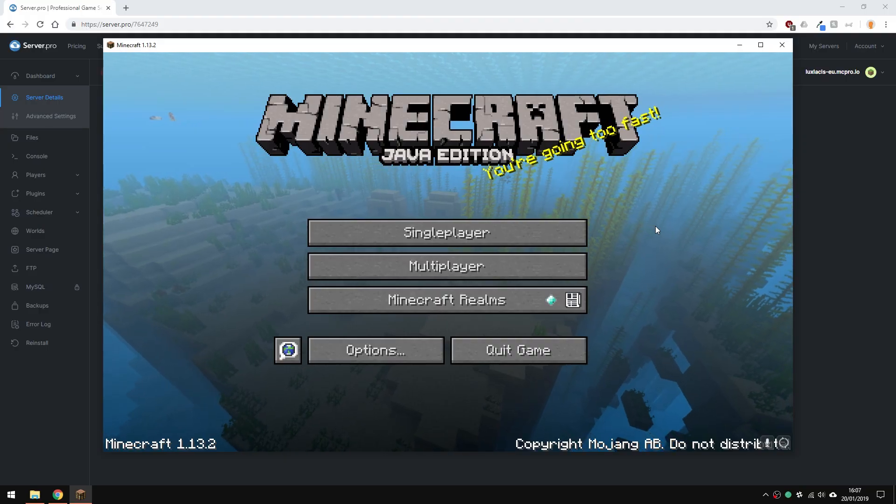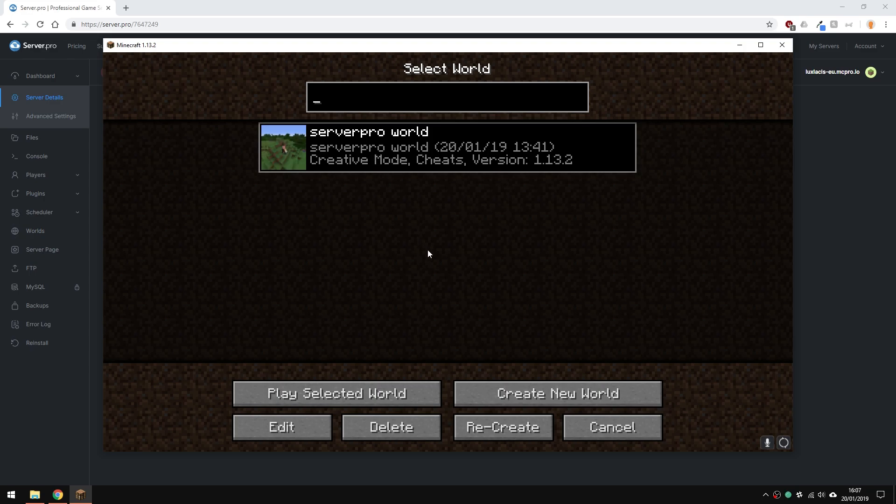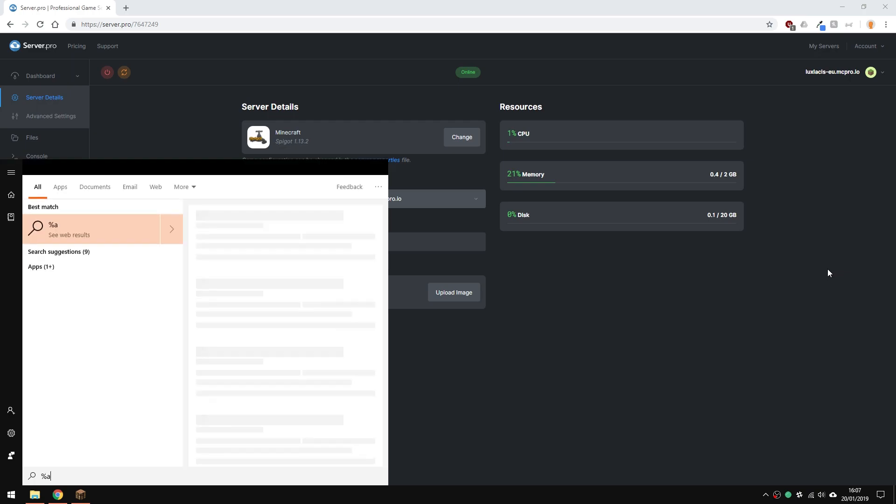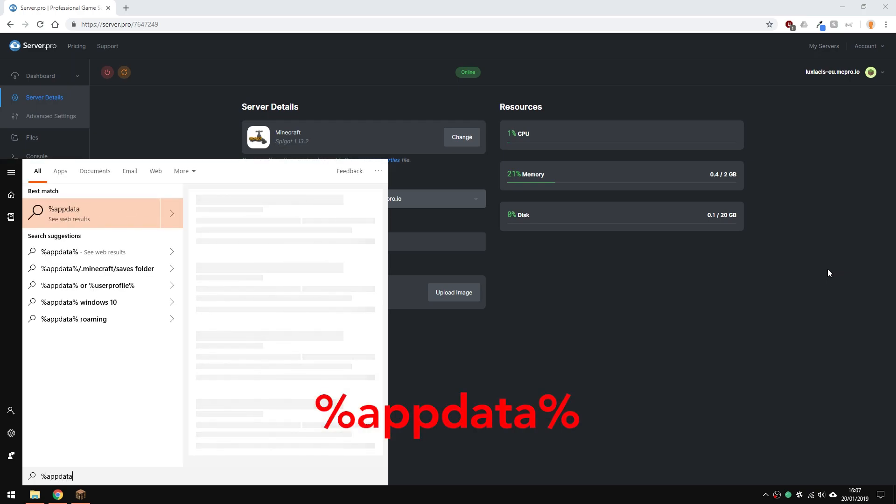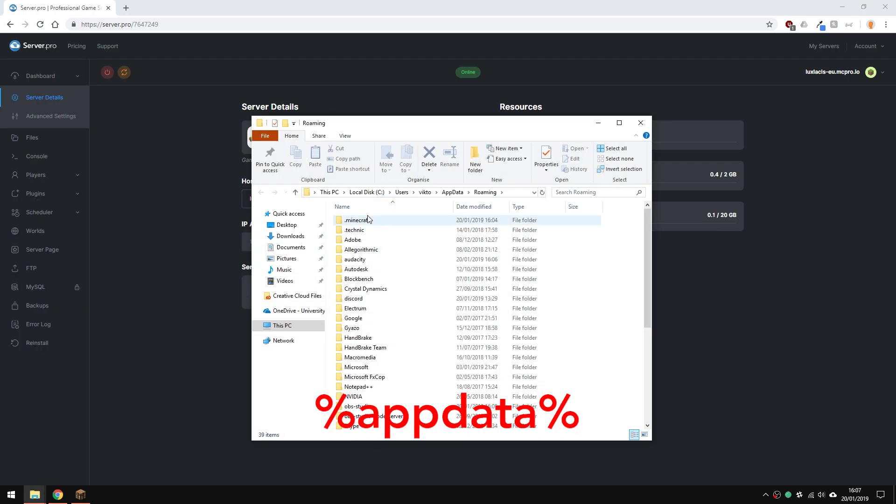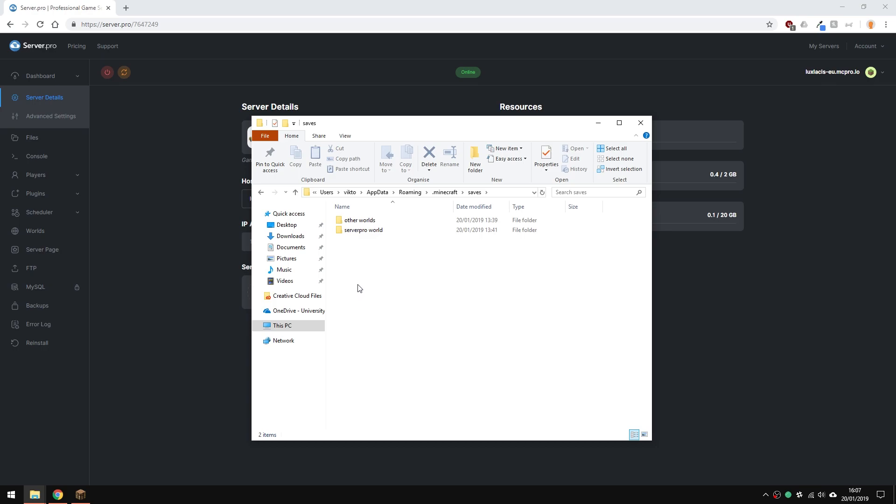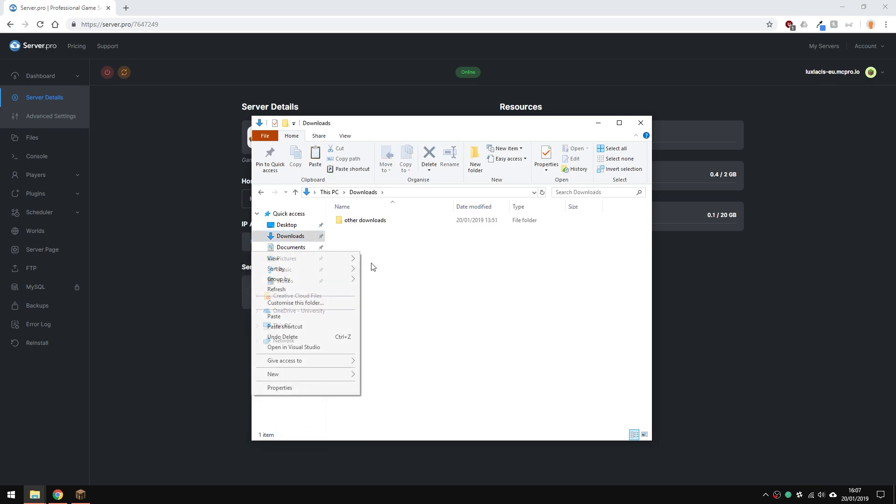First, of course, you'll need to have a single-player world. I have mine right here. After that, you're going to have to find your Minecraft folder. To do this, hit your Windows key and type in %appdata%. Then go into saves and copy the world into a folder that you can easily locate. For example, your desktop.